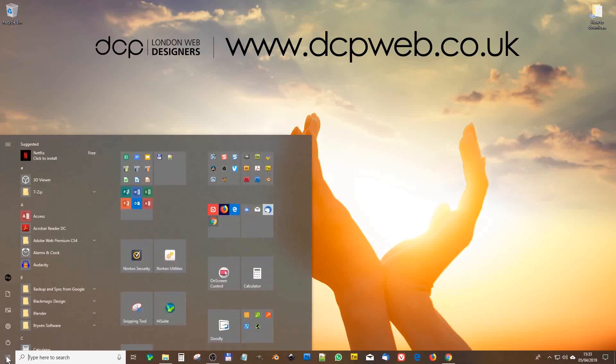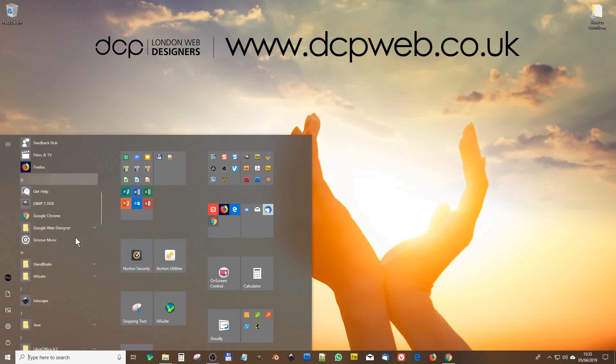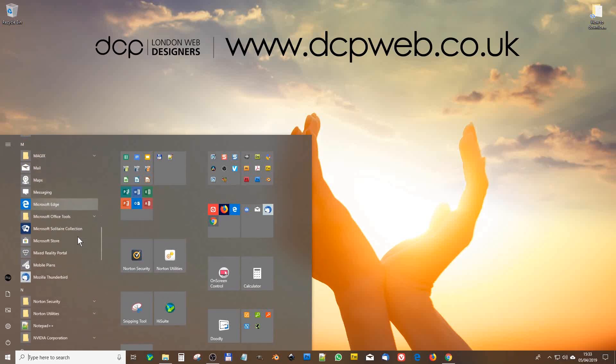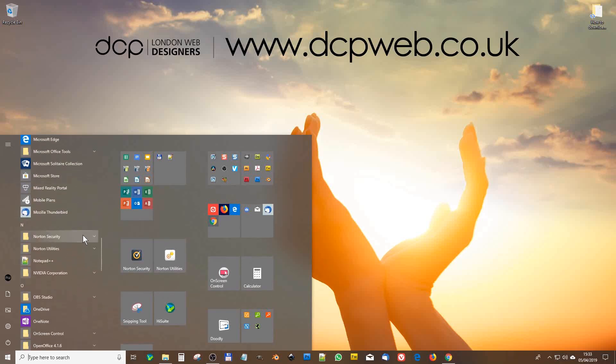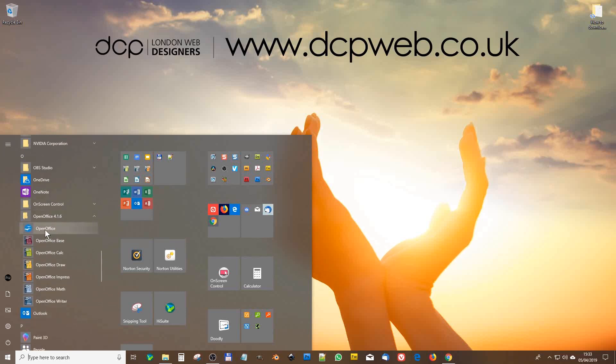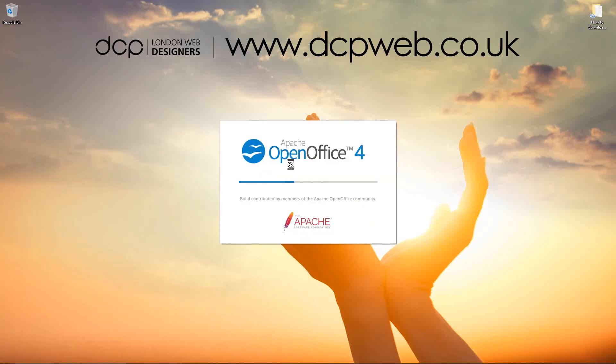So let's click on the start menu. And in here, we should see OpenOffice. Let's find that. OpenOffice 4.16. And you've got the launcher here. So if you click on this first one here, it's almost like a little launcher screen.